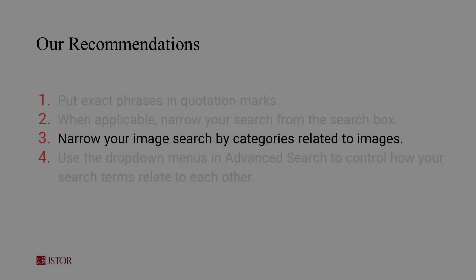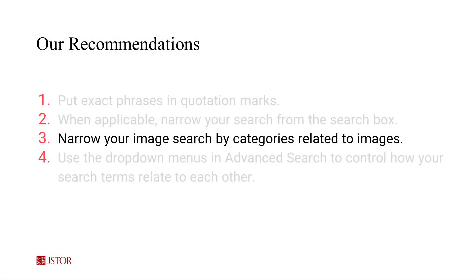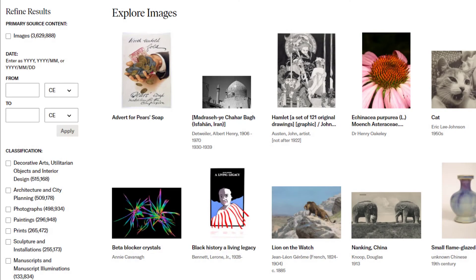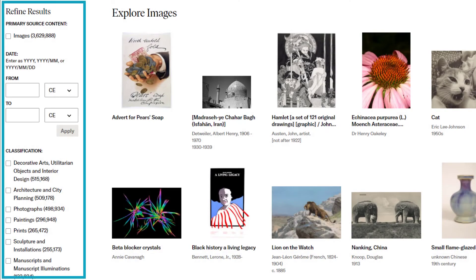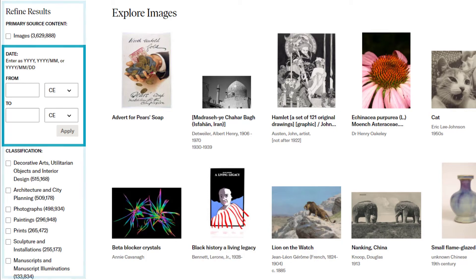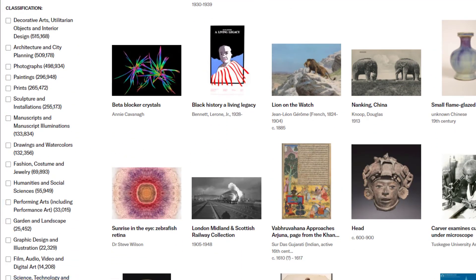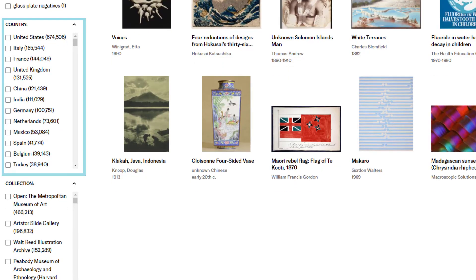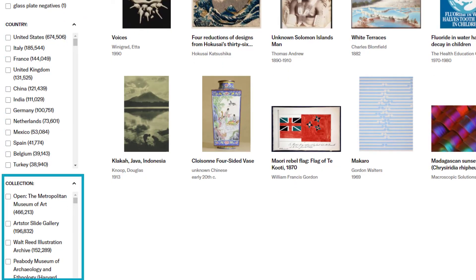If you're searching just for images, narrow your image search by categories related to images. Here on the image search page, using the refine results sidebar, you can narrow by date, classification, by country, or by collection.